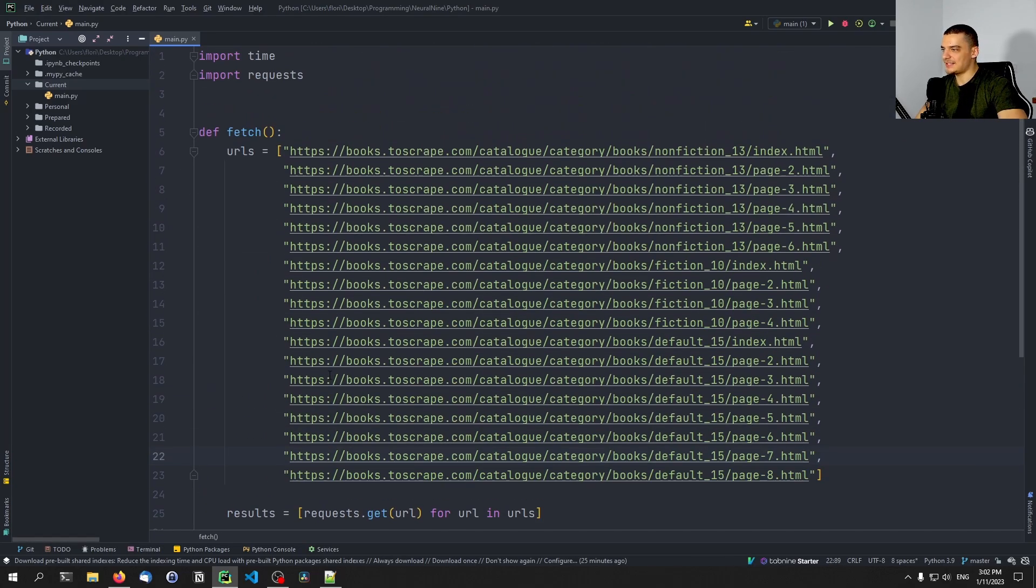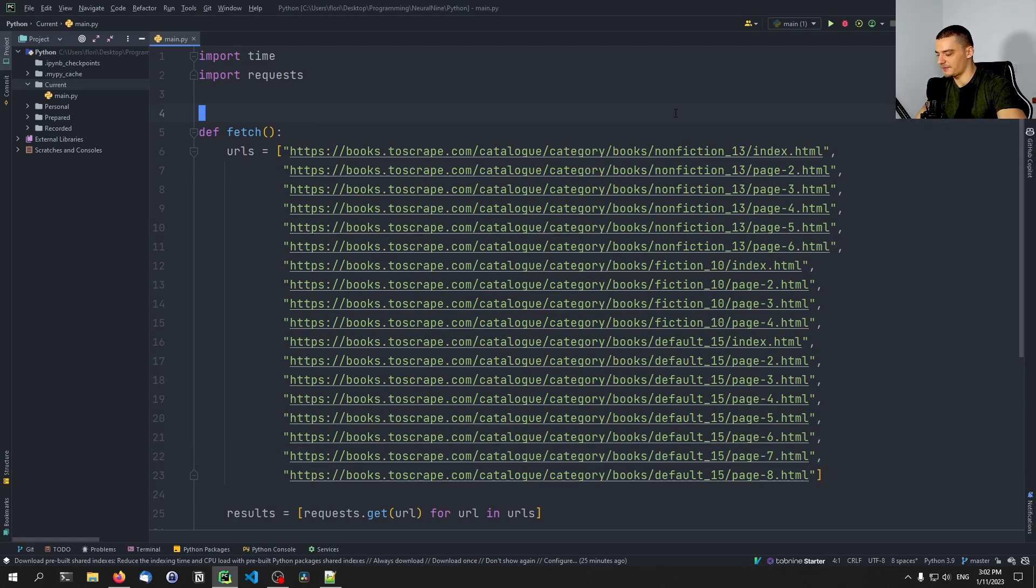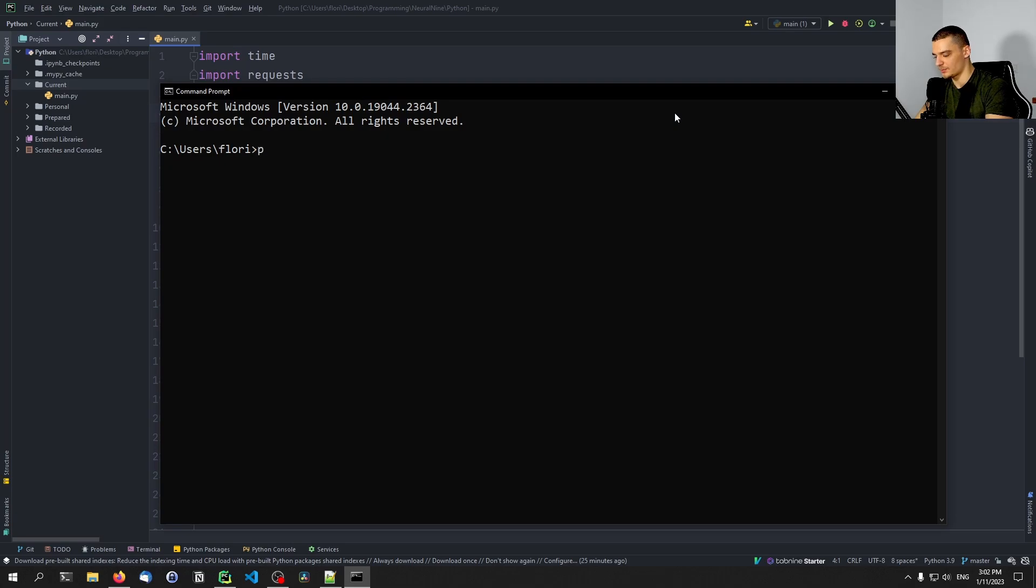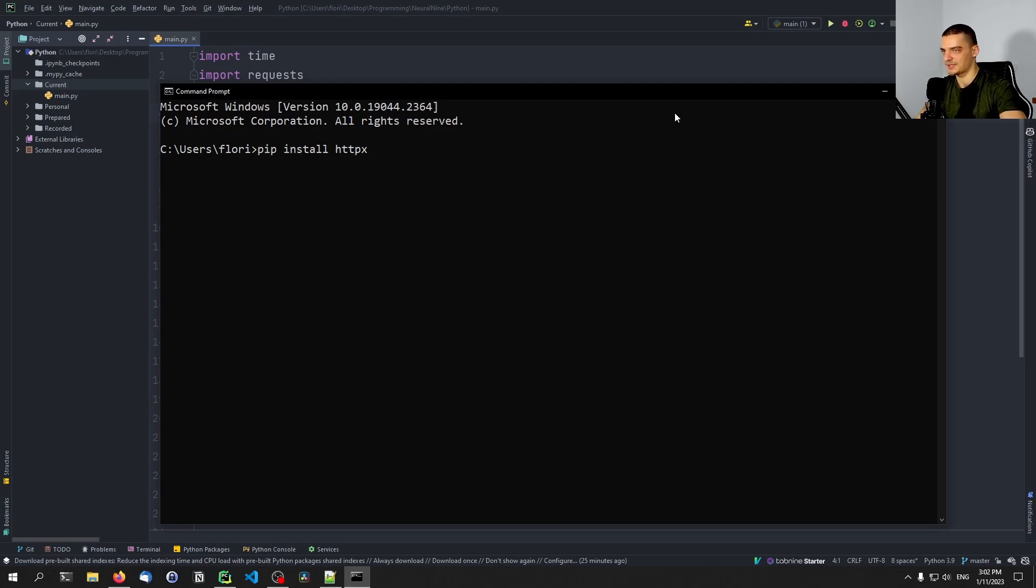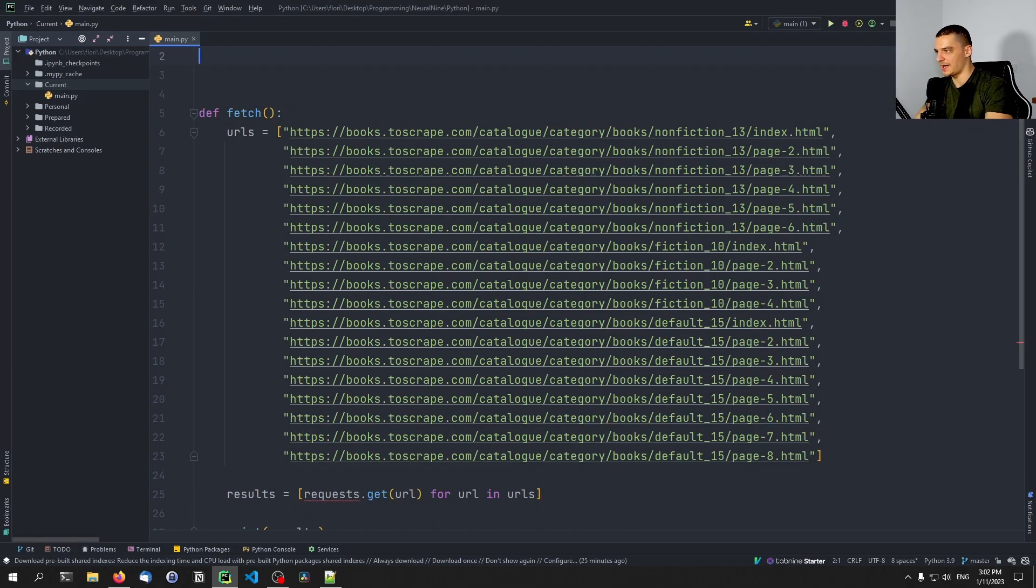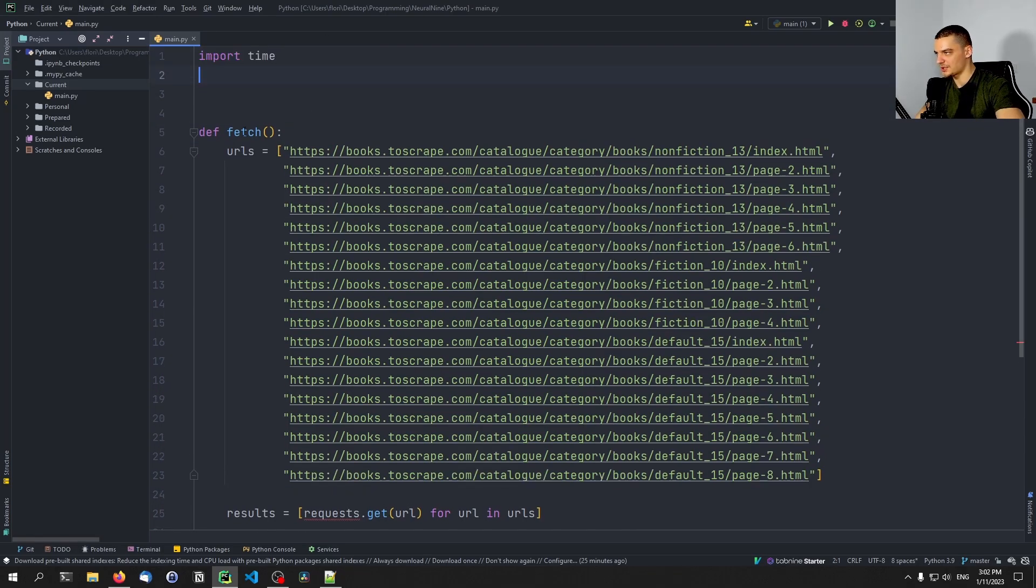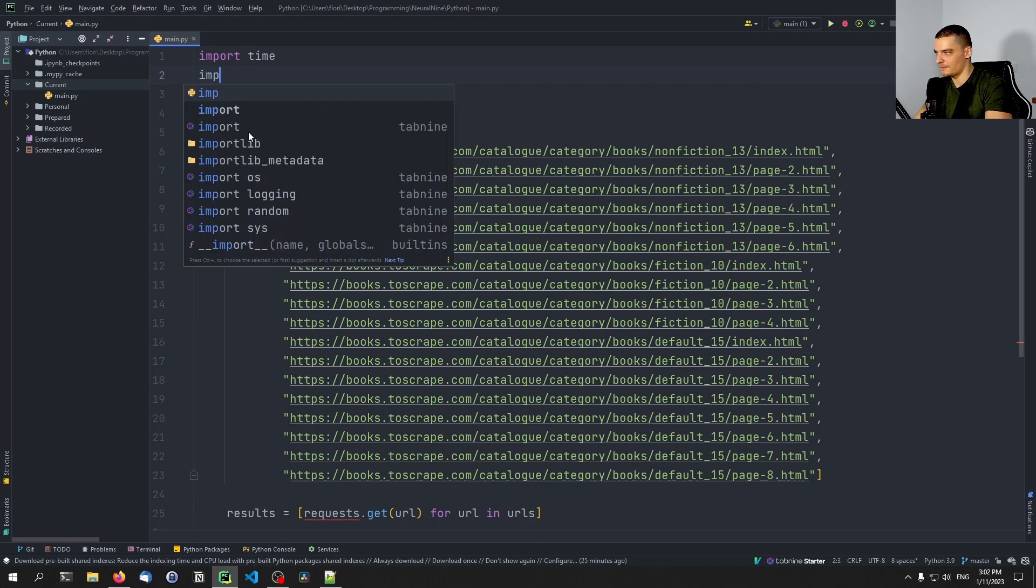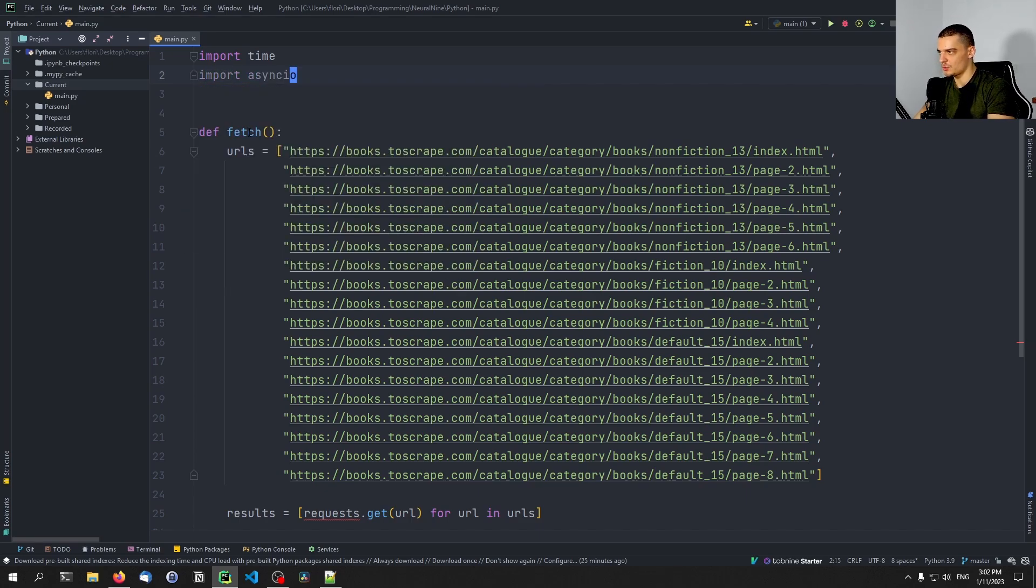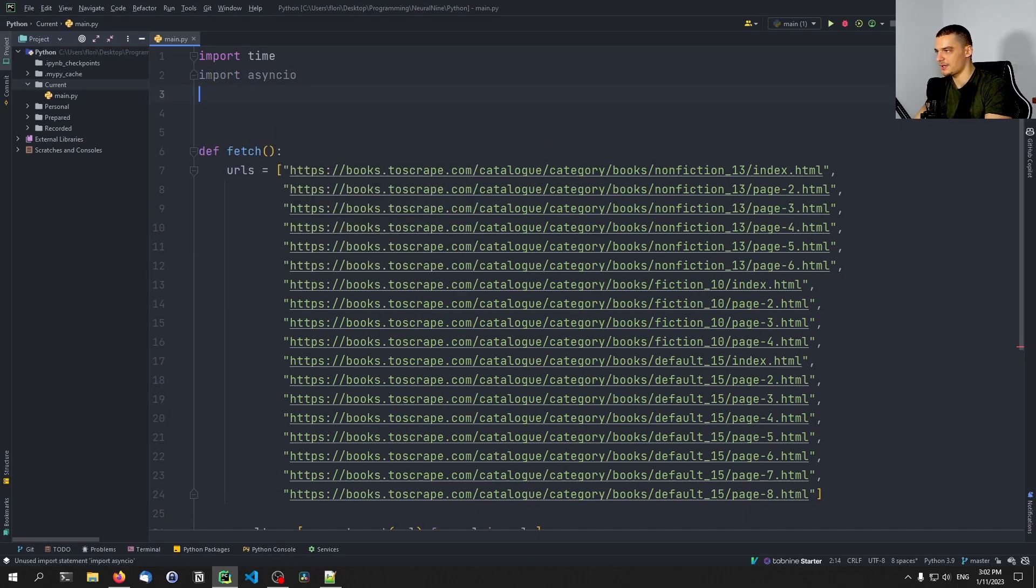Now, let's do it more efficiently using the module called HTTPX. And for that, we're going to open up the command line once more, and we're going to type pip install HTTPX. This is going to install the respective library. And instead of importing requests, we're now going to import up here, first of all, async IO, which is core Python, and then also HTTPX.